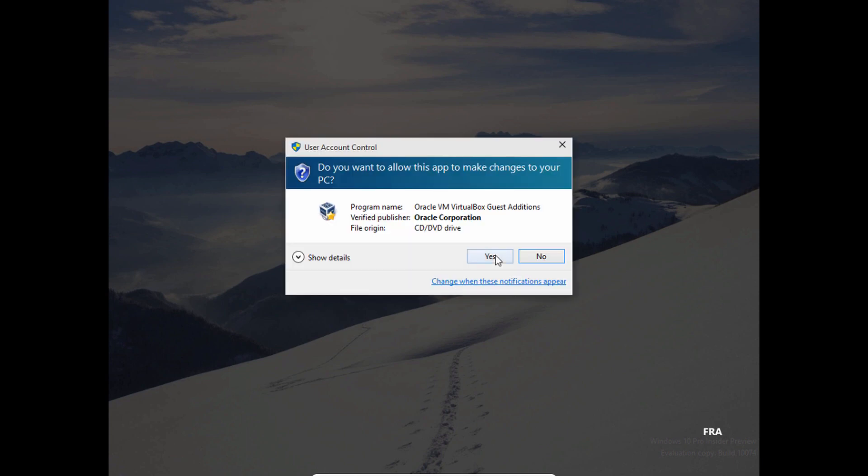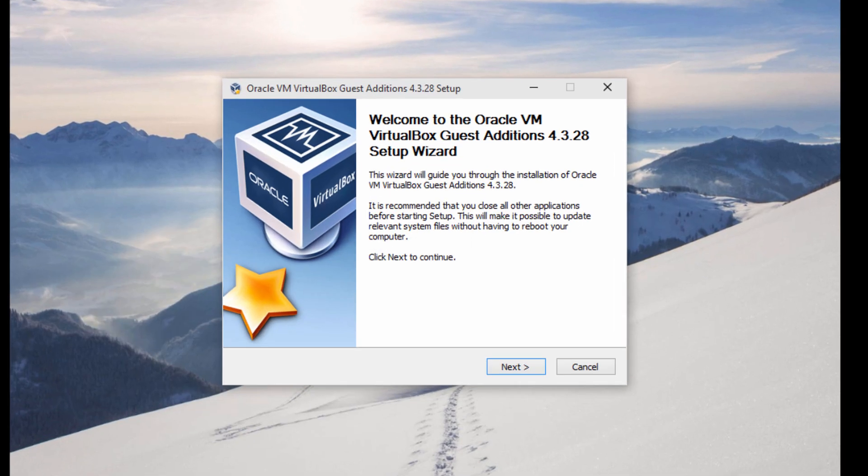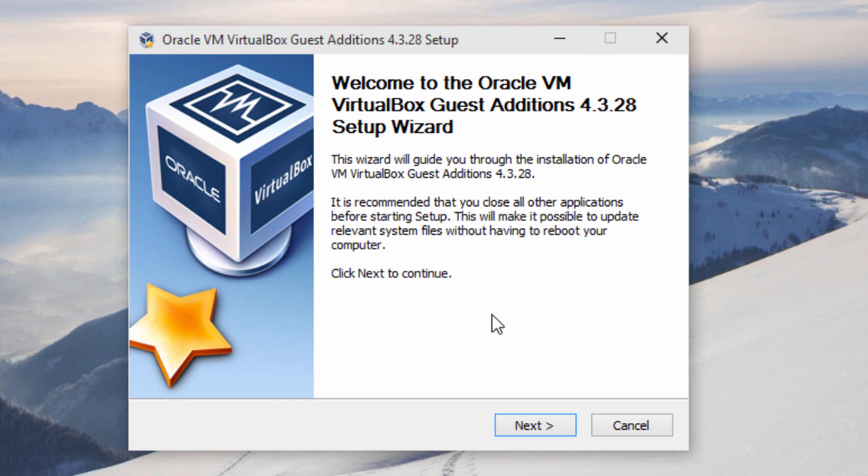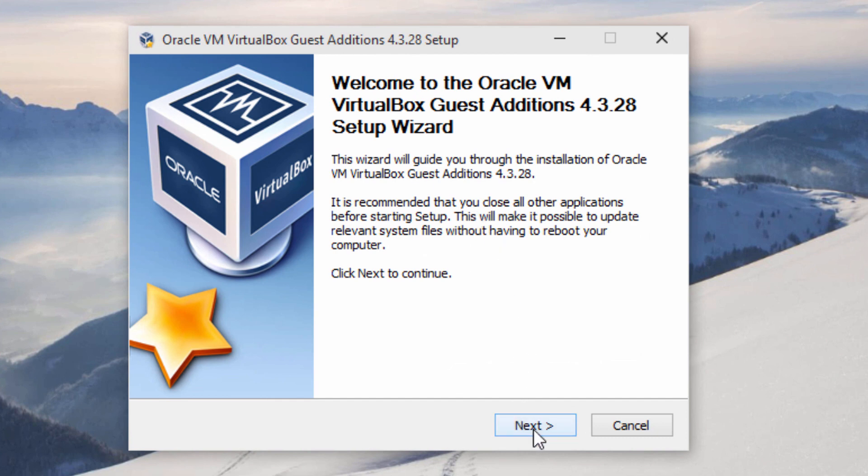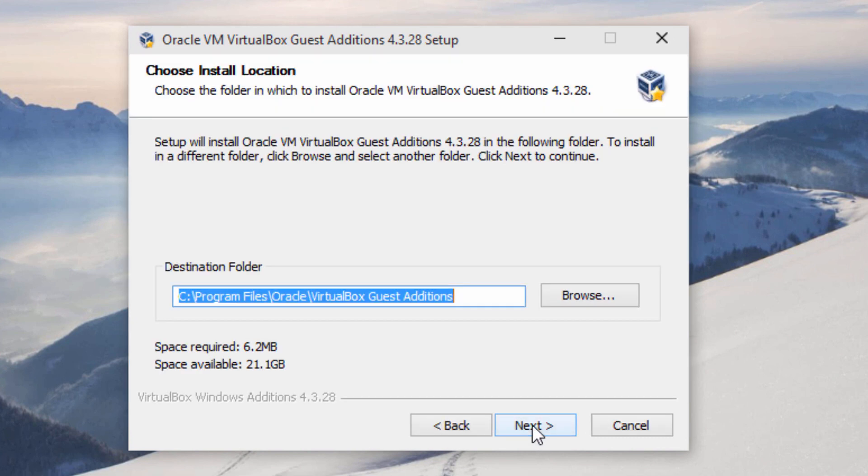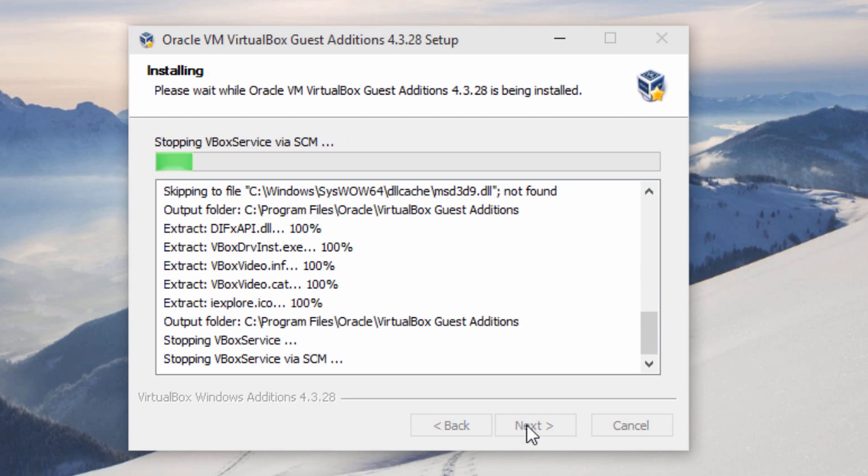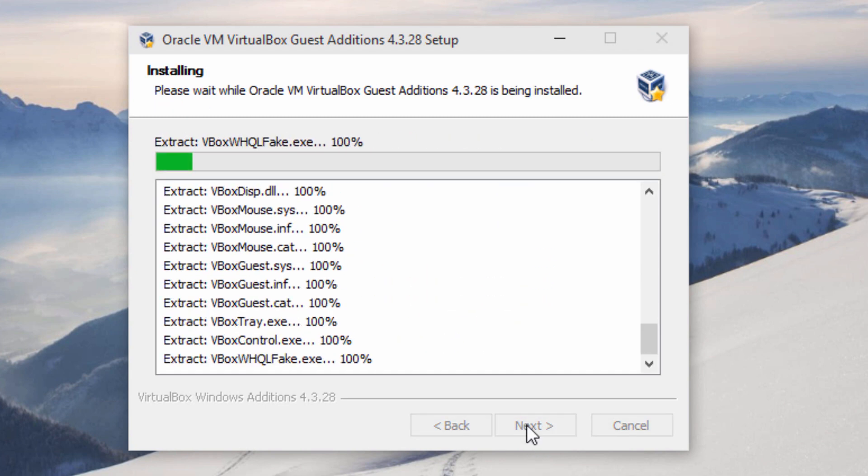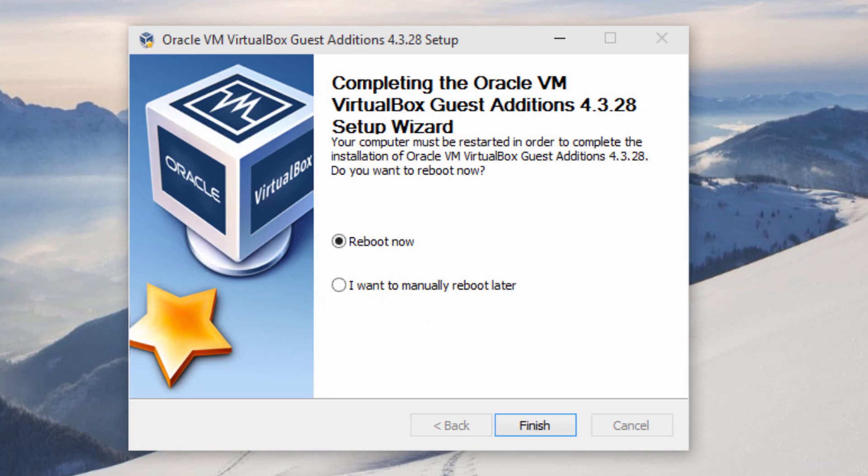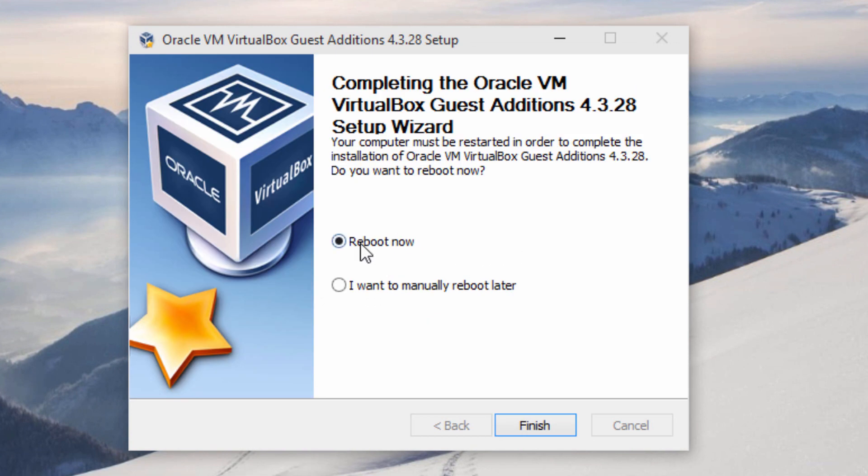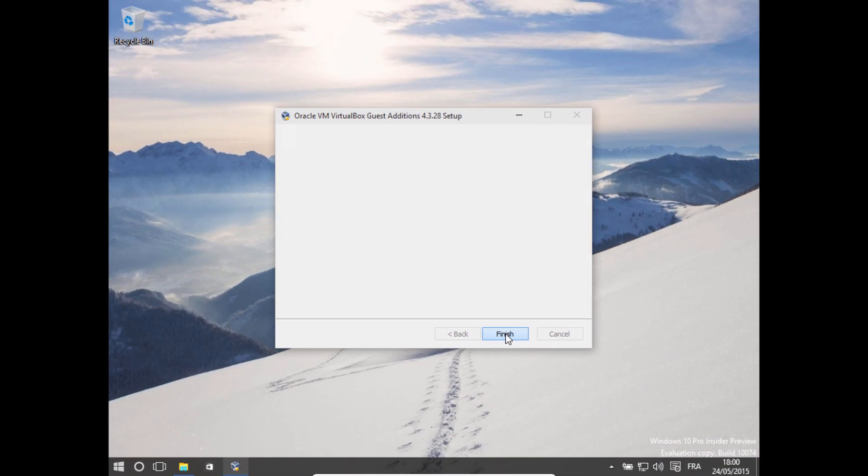Click on yes, and then you get to the setup. So just click on next, next, next again, and install, and just wait for it to install. Click install here, and then click on reboot now, click on finish.